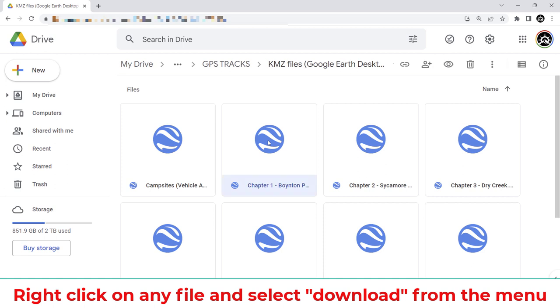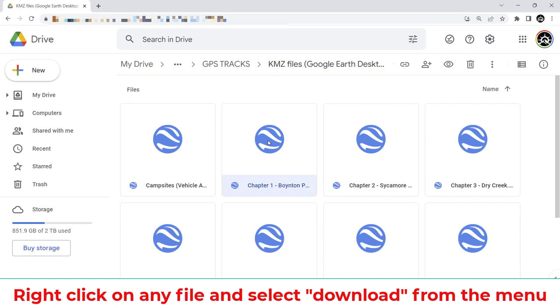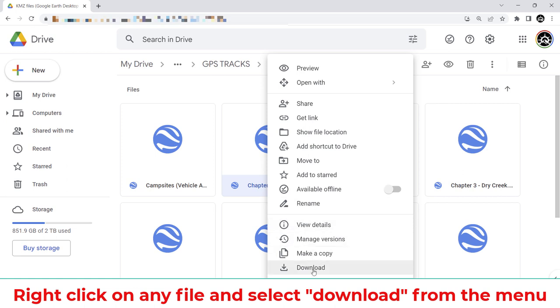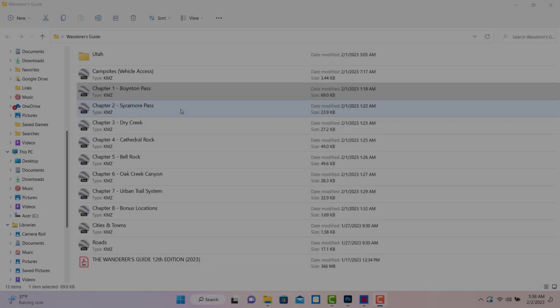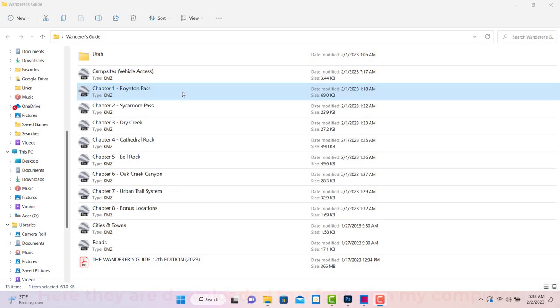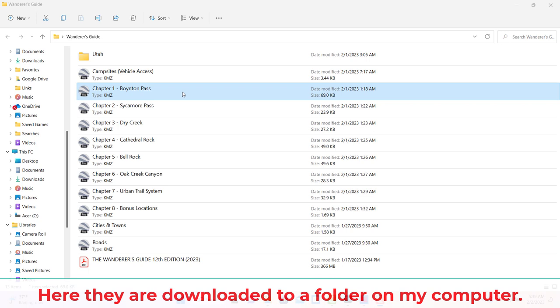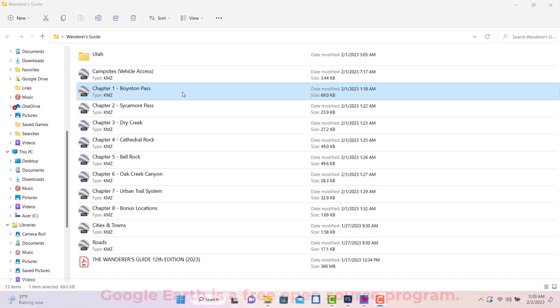You can download any of these files to your computer by right-clicking and choosing Download from the pop-up menu. The roads, campsites, and towns are small files. The chapter files, however, are a bit larger and loading them all at once may crash Google Earth on some older computers, which is one of several reasons we've decided to divide them up into chapters like this.